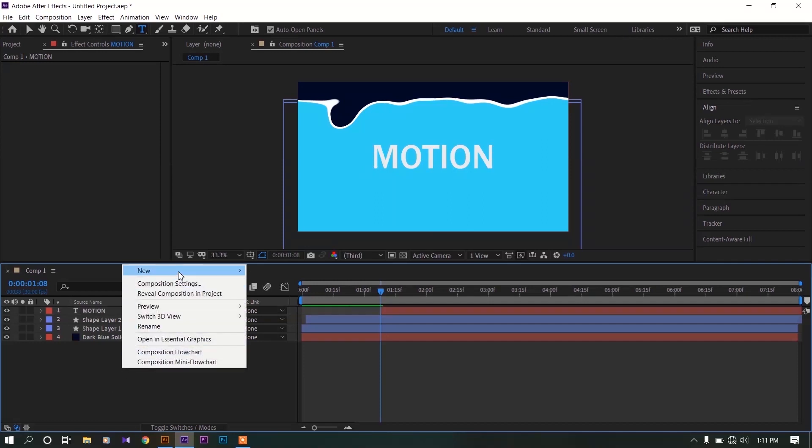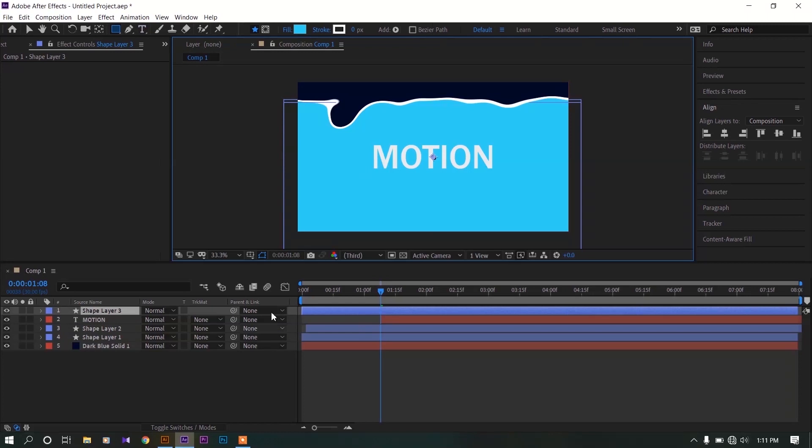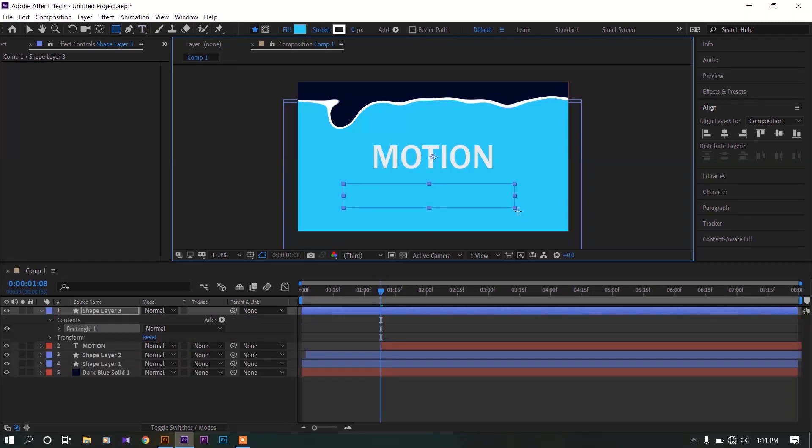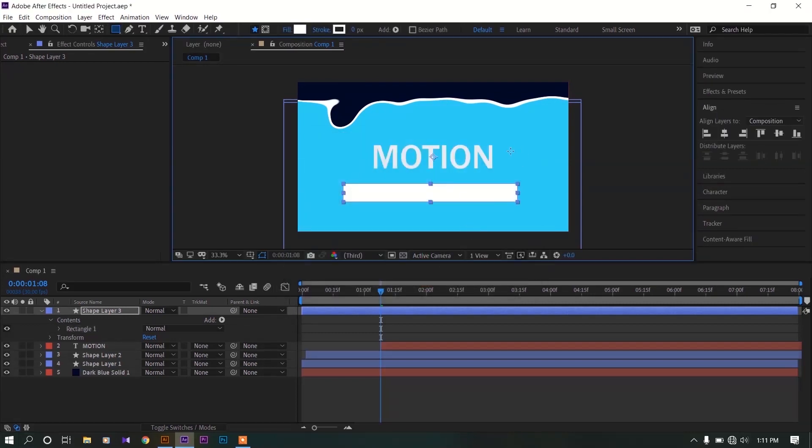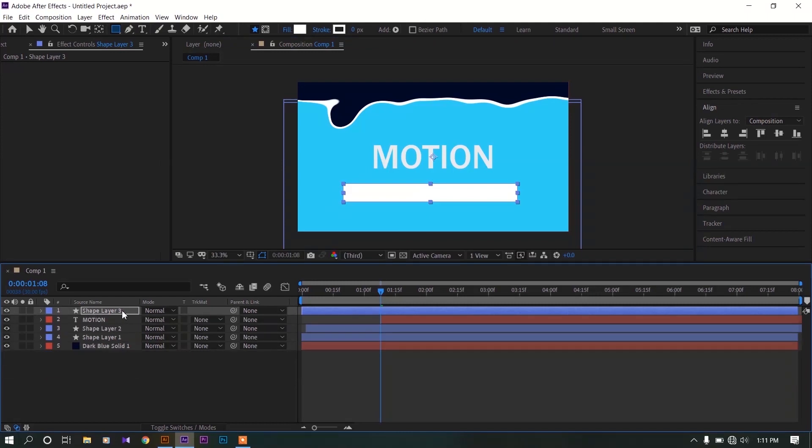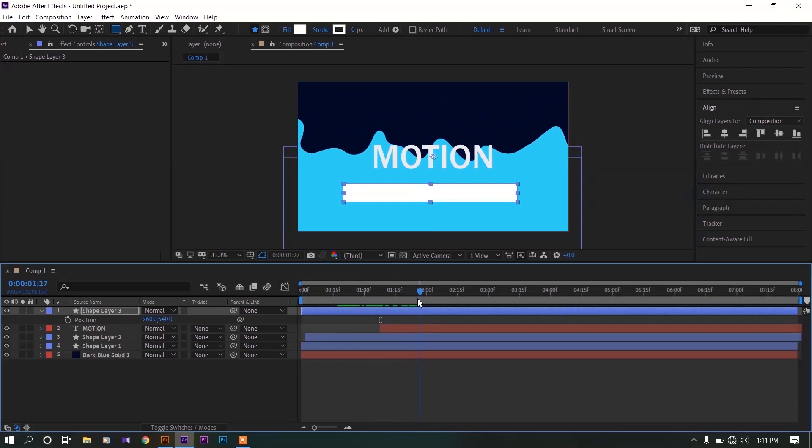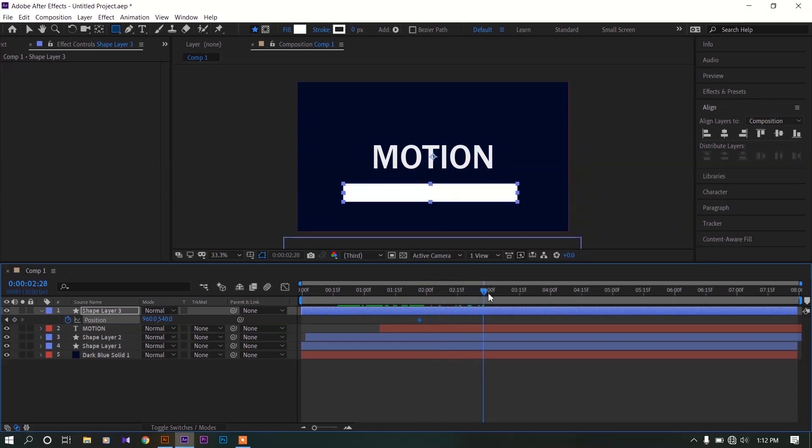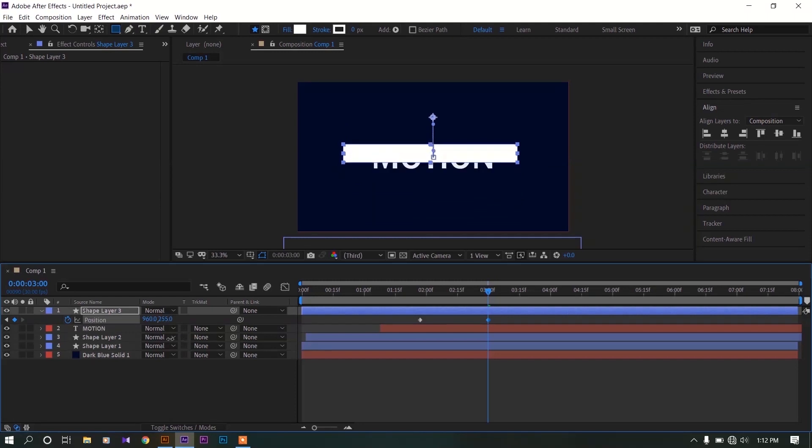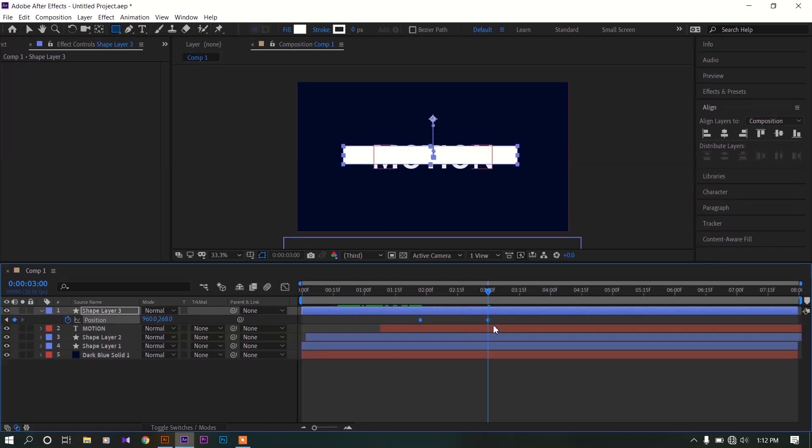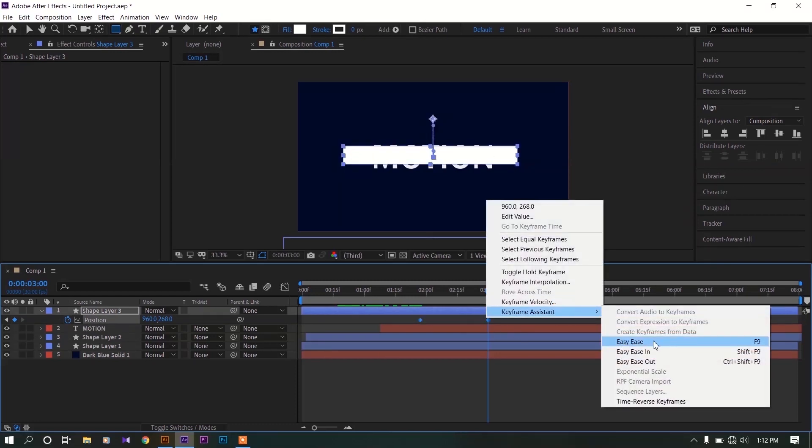Now create a new shape layer. Draw a rectangle size of the text, change the color so we can see what's going on. Now select that layer, hit P on your keyboard for position, move the time indicator on two seconds and make a keyframe for position by clicking on this stopwatch. Now move the time indicator all the way to the end of the background animation and make a keyframe like this. Rectangle should be on the text. Now select both keyframes, make them easy ease keyframes.